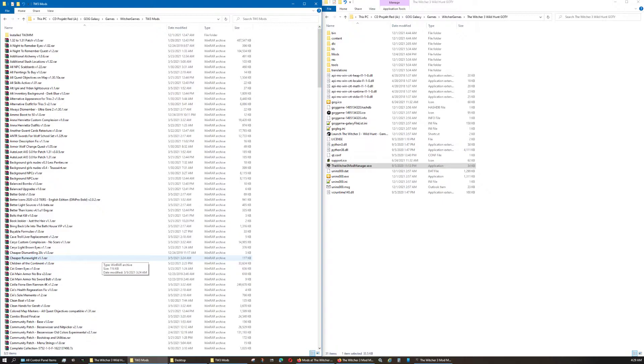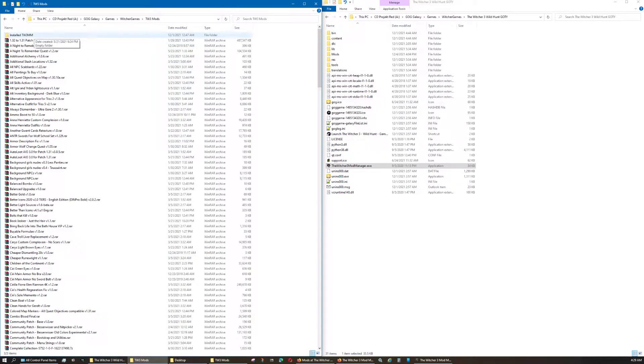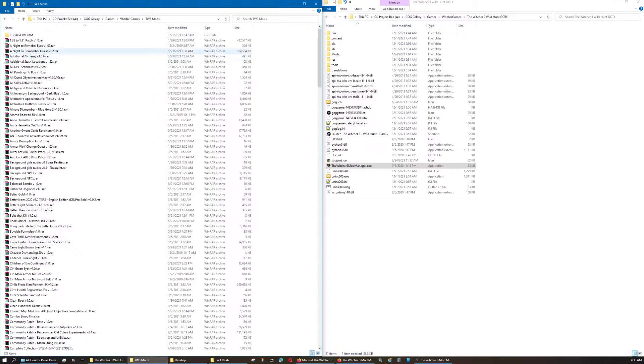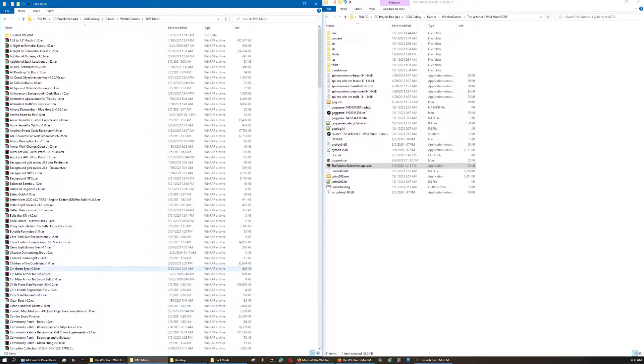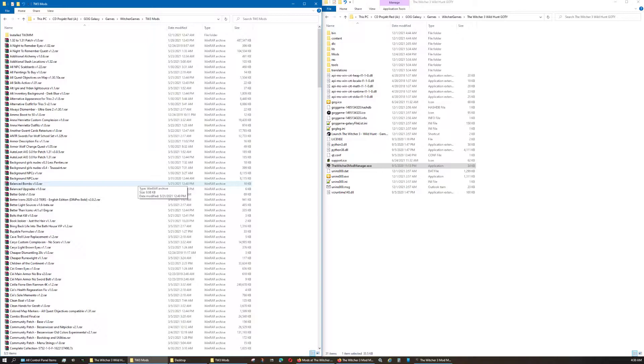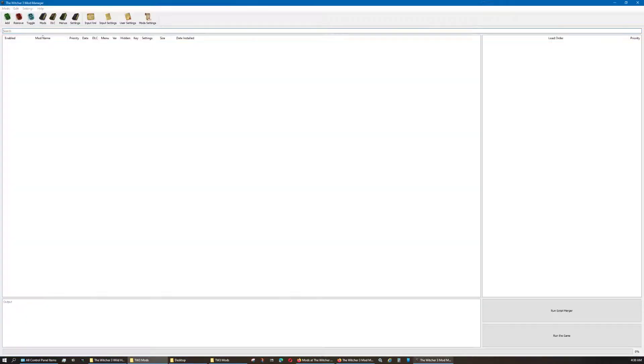This is why it's labeled that, and why that folder is named installed TW3MM. As you can see, all these are in alphabetical order. And when you install them into the Witcher 3 mod manager, if you're only doing them one at a time, let me show you as an example.